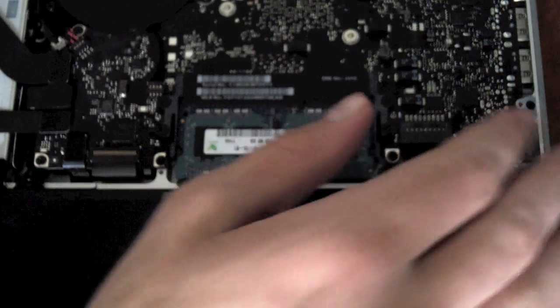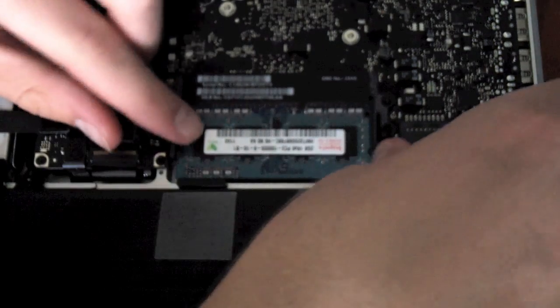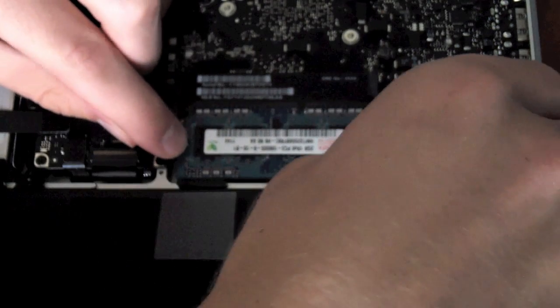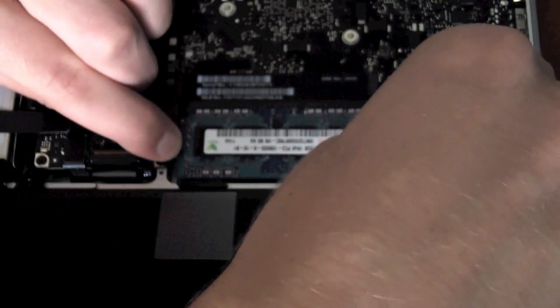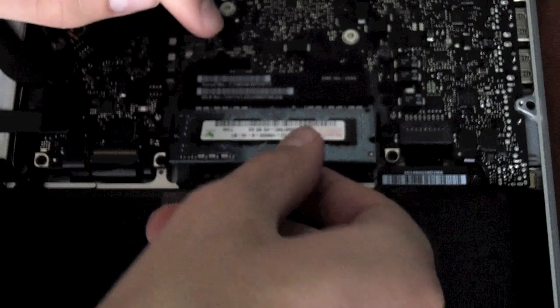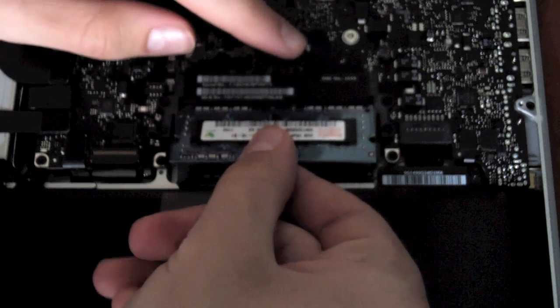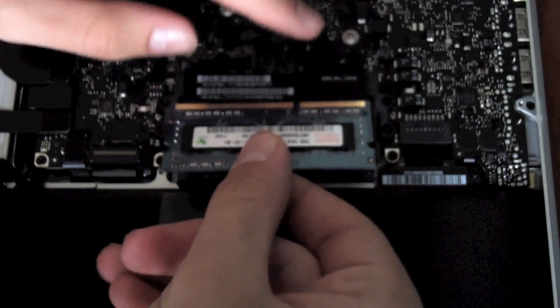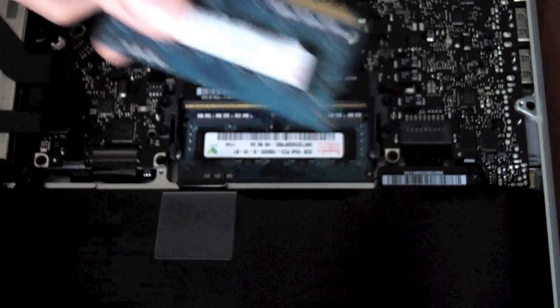Alright, so what you're going to do is pull back these clips here, and your RAM will pop out. Nice clean pull.